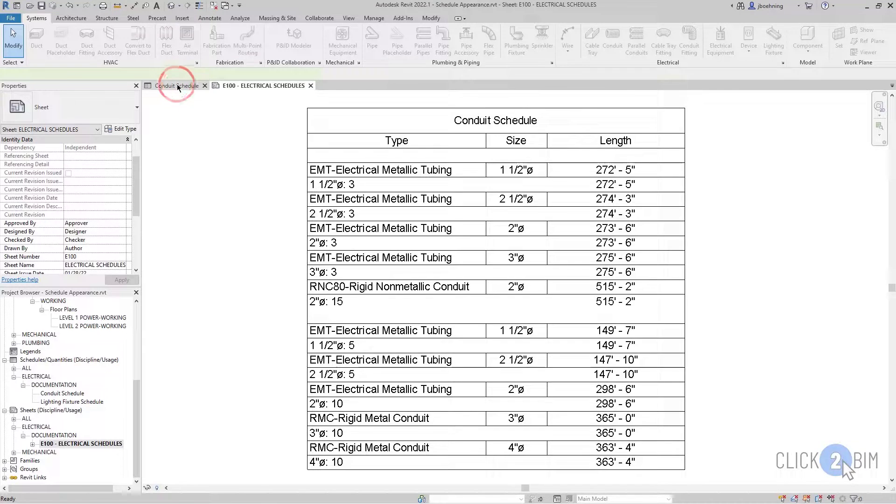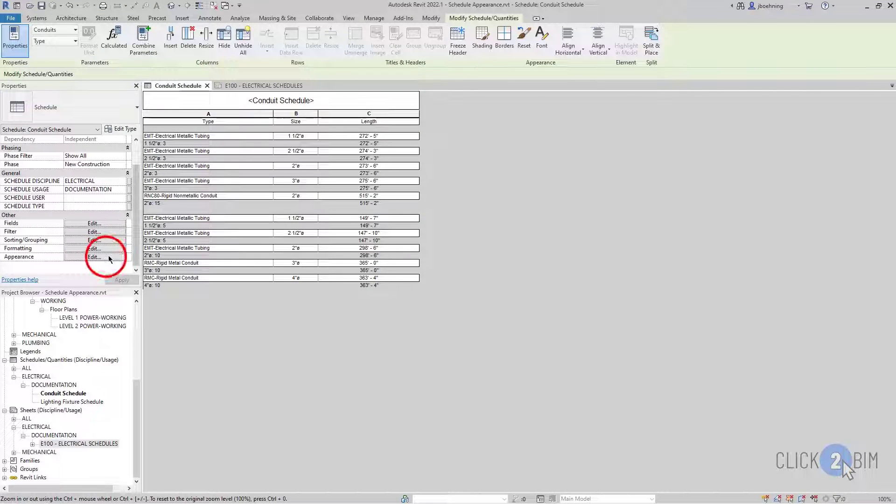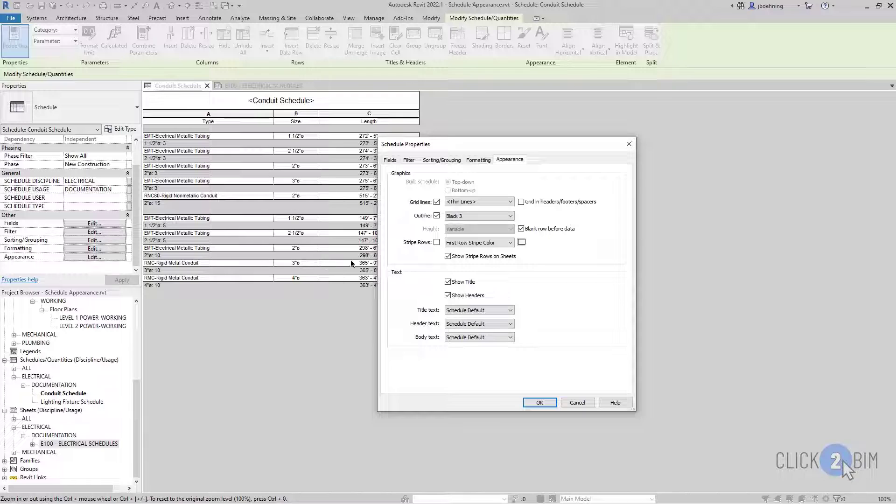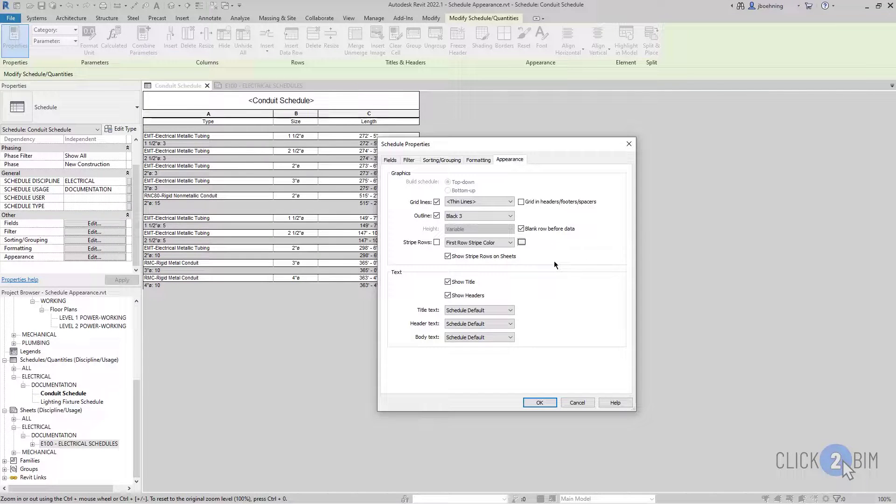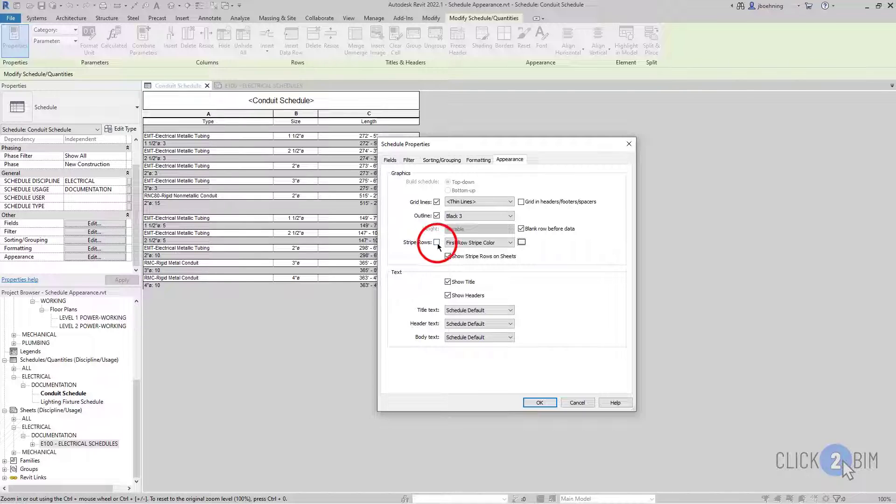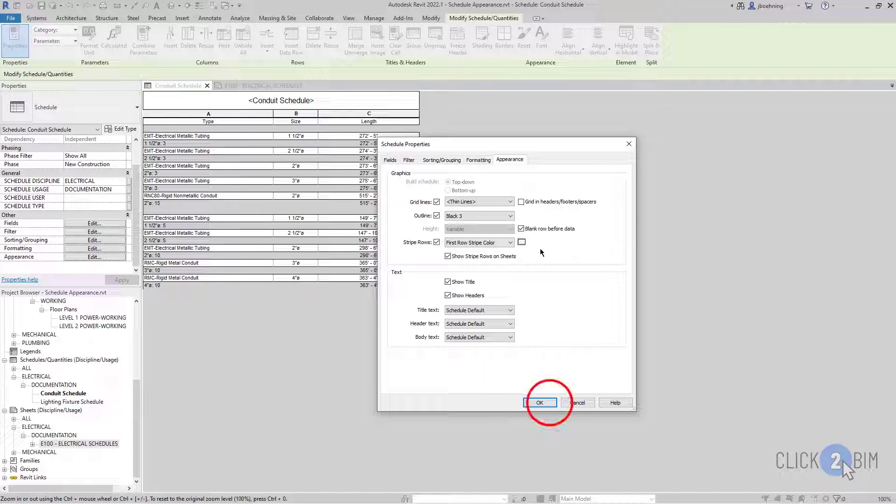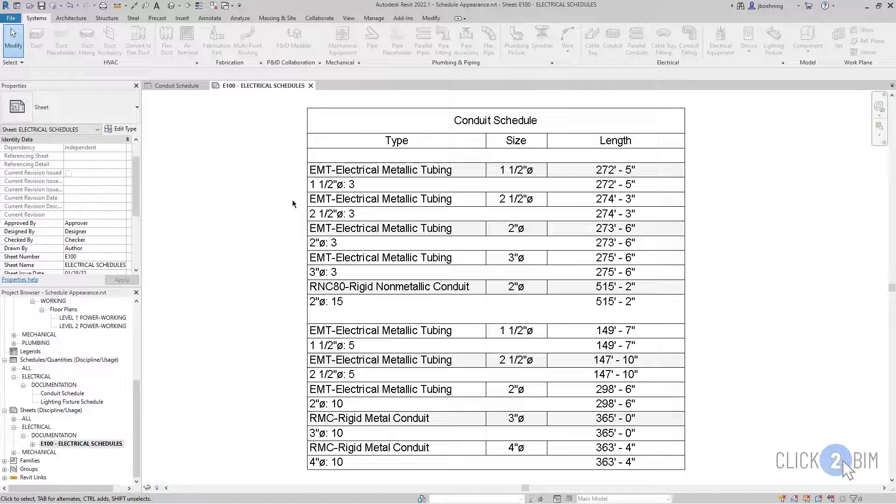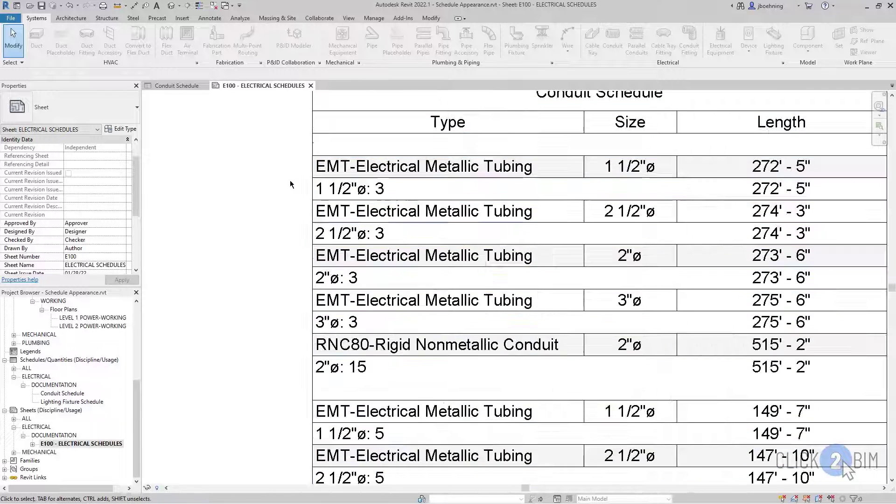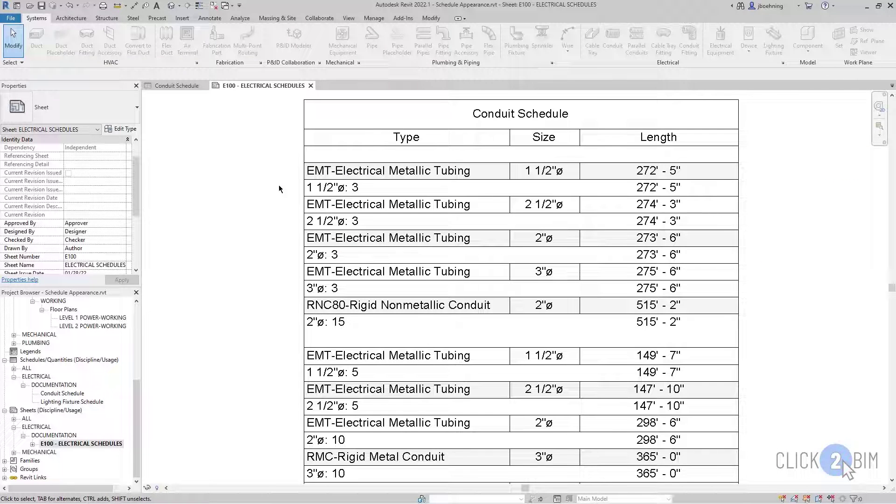Let's go back to the schedule again, and I'll click Edit next to Appearance. Also be aware that you can choose to stripe the rows of the schedule. When Stripe Rows is selected, let's just take a look. I'll click OK, and then we'll go here. You can see there's a light shading now with every other row.